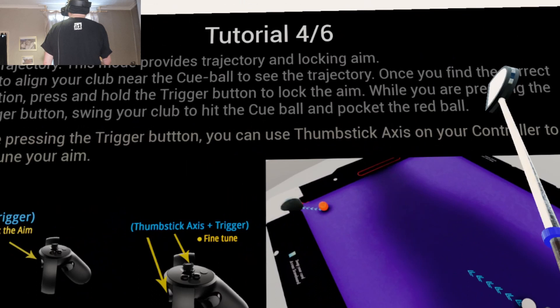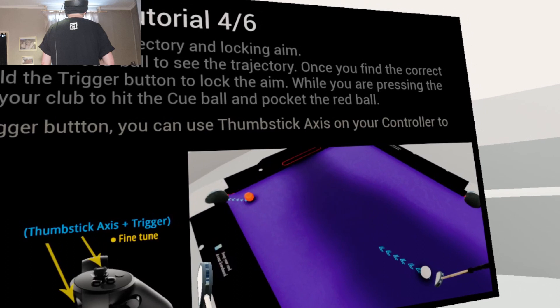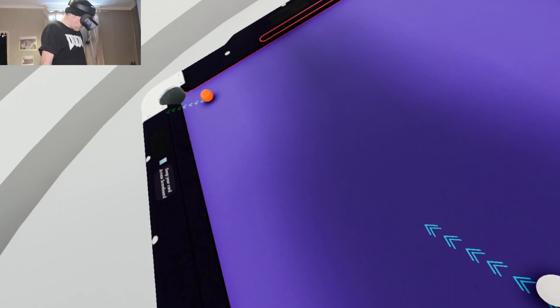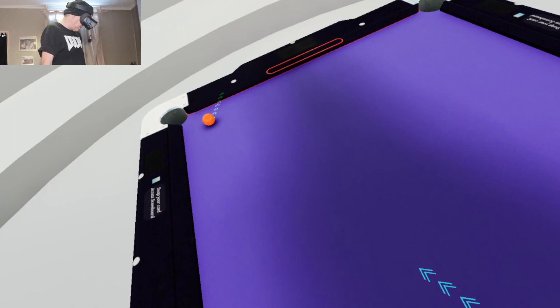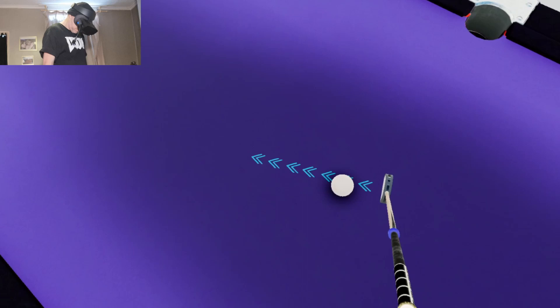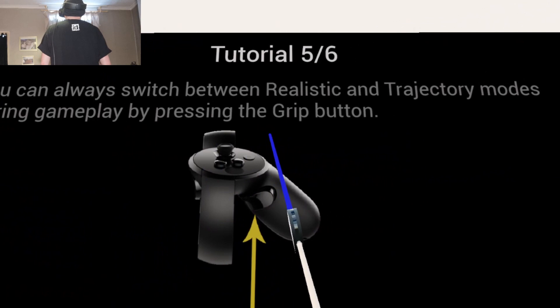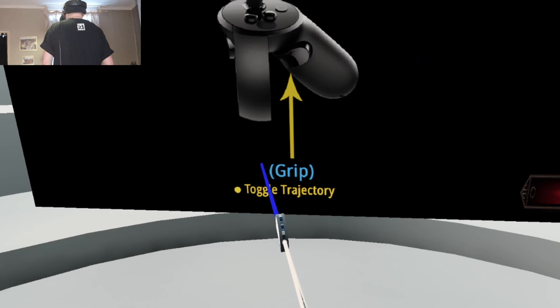Tutorial 4 of 6 is teaching me about trajectory. Try to align your club near the cue ball to see the trajectory. Once you find the correct rotation, press and hold the trigger button to lock the aim. While you're pressing the trigger button, swing your club to hit the cue ball and pocket the red ball. So I can see where I'm going to hit the ball perfectly. That's now locked. So basically you hold down the trigger button to lock the angles into place. You can always switch between realistic and trajectory.